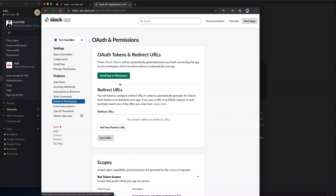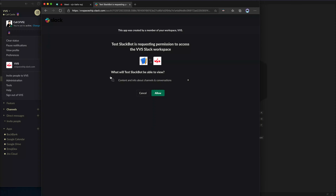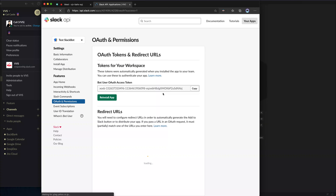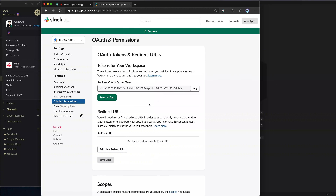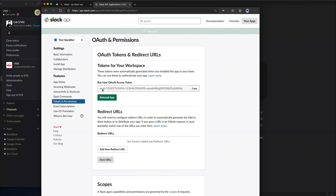Once that is done, we can just click 'Install App to the Workspace' and allow. Now we've got our bot token. Basically, this is the auth token that we're going to need to authorize our app in order to work in our local environment.